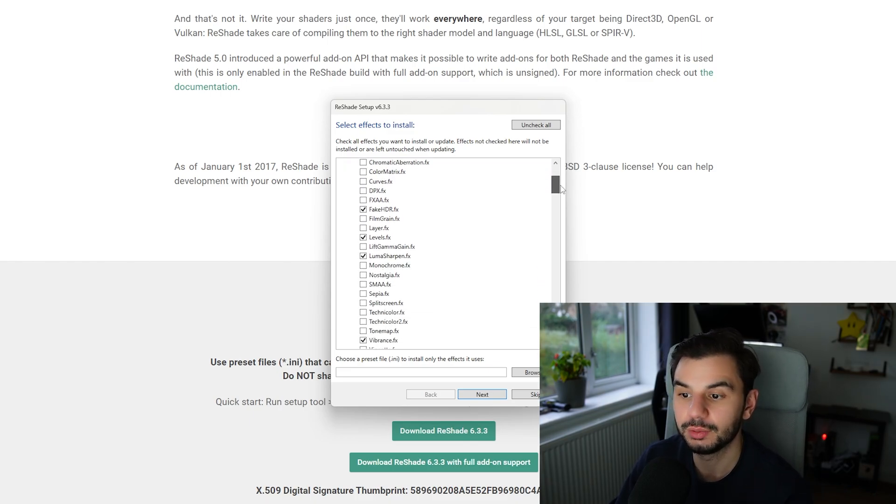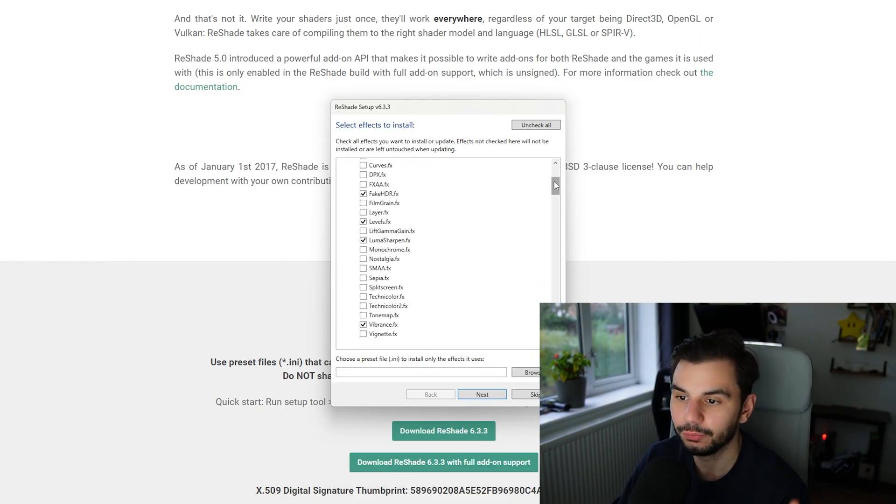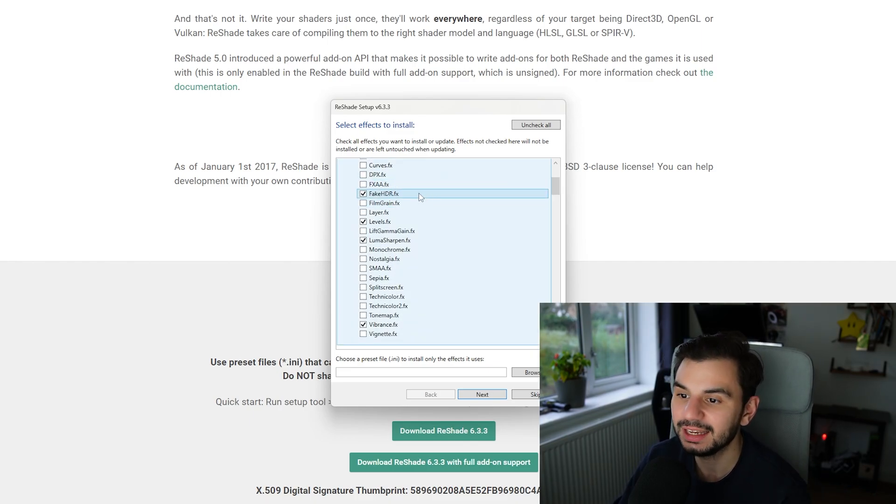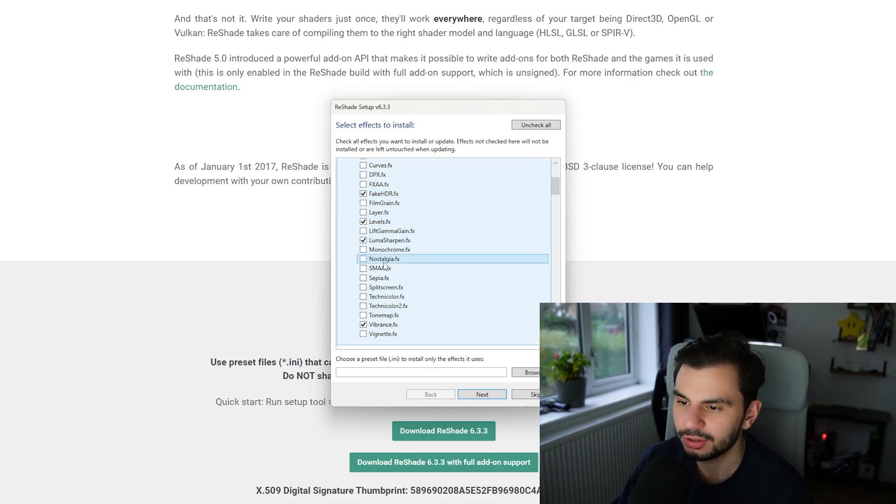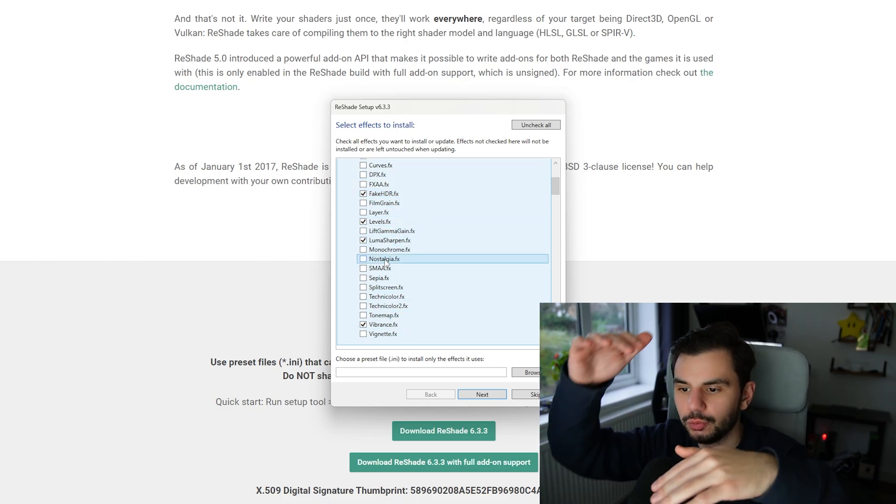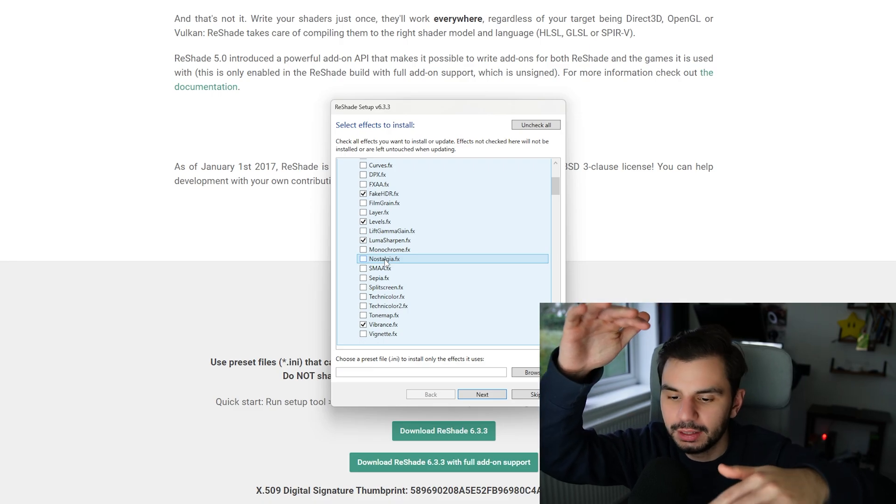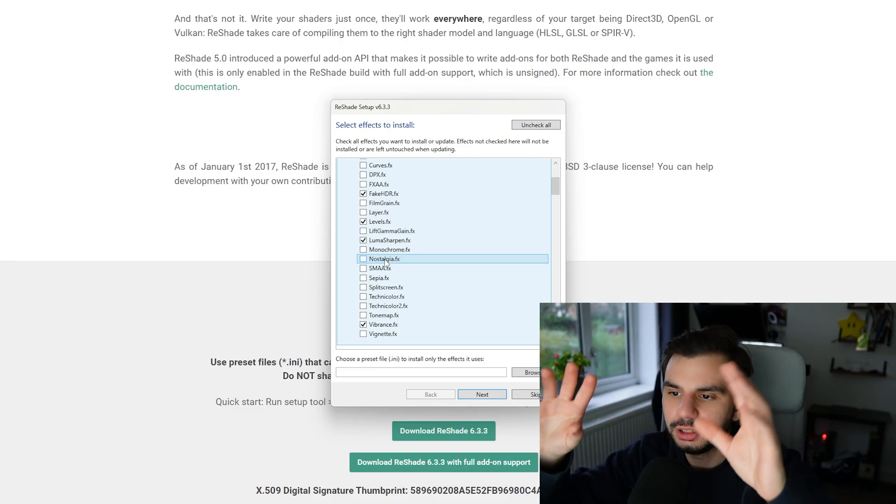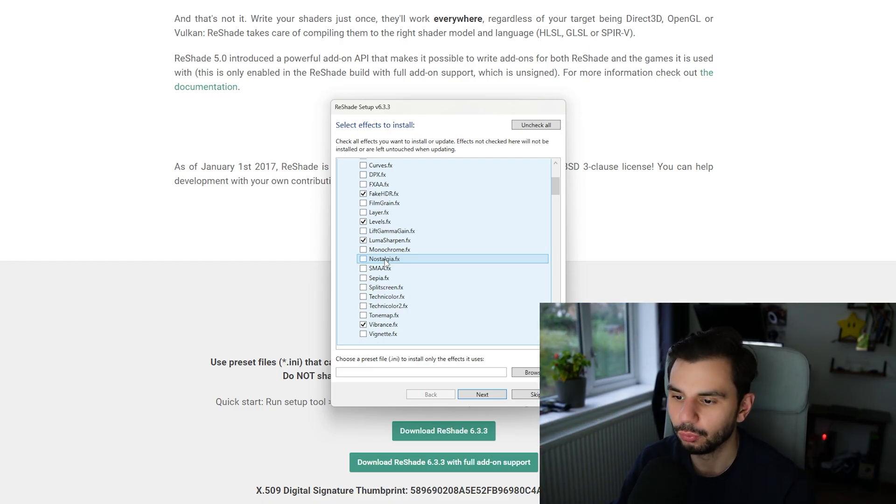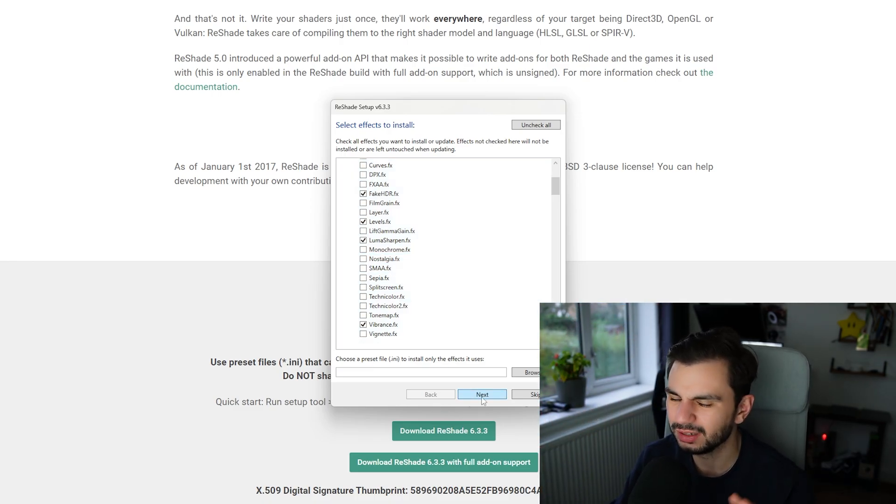Now the only ones that we're going to need, we need four here which is fake HDR, levels, Luma Sharpen and Vibrance. Personally I just untick the rest so you don't have a huge menu of add-ons to scroll through. You can just have four or five to go through and it's a lot quicker to go through.